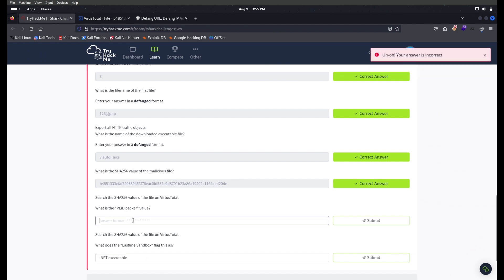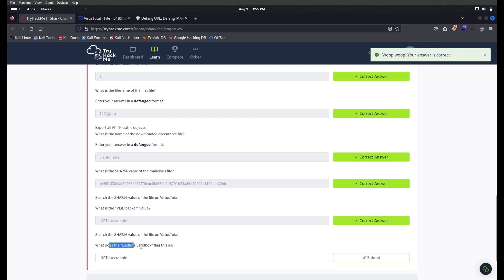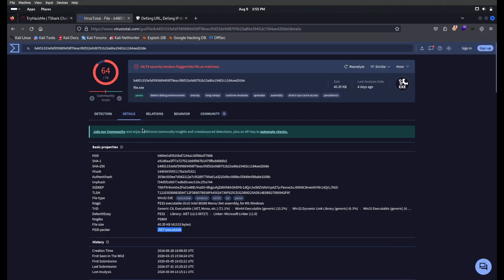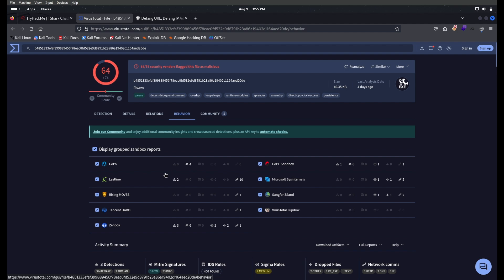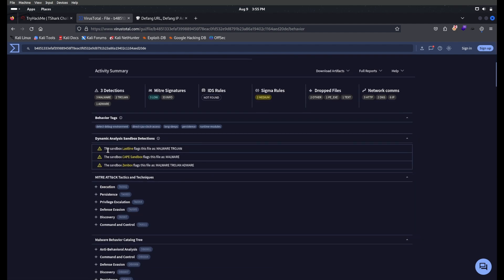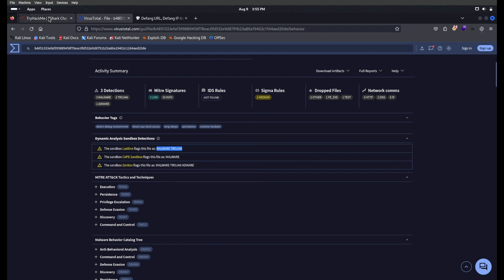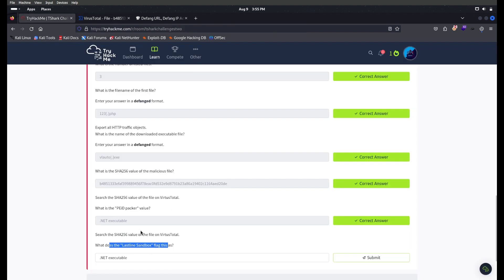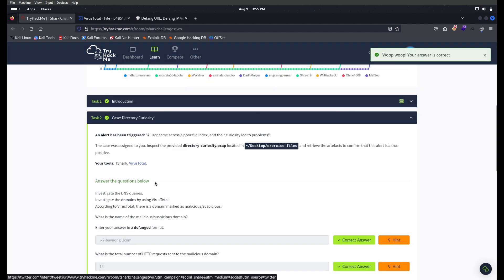Search the SHA256 value of the file on VirusTotal, and what does the Lastline sandbox flag this as? Go to VirusTotal and check the Behavior tab. If you go below, you have the value this sandbox Lastline flagged, which is malware.trojan. Copy that and paste it. We have completed this room successfully. If you like this video, please subscribe and share with your friends. Thanks for watching.